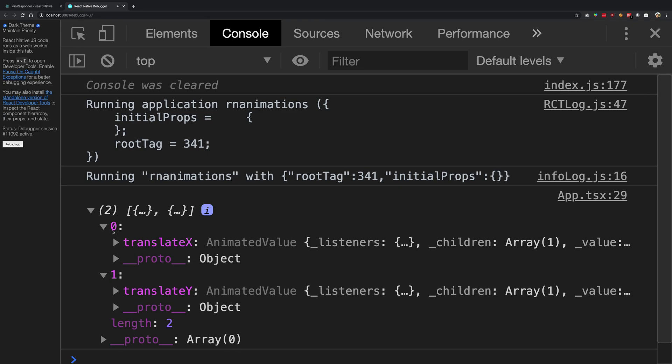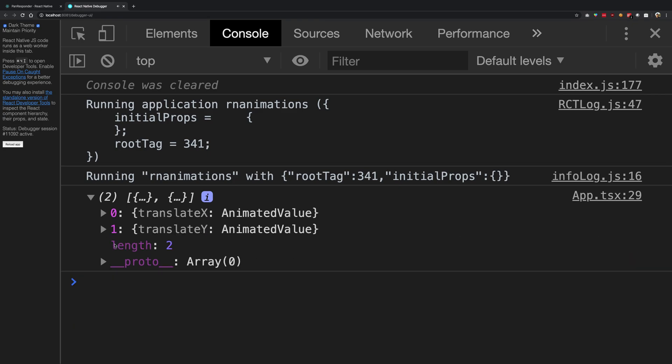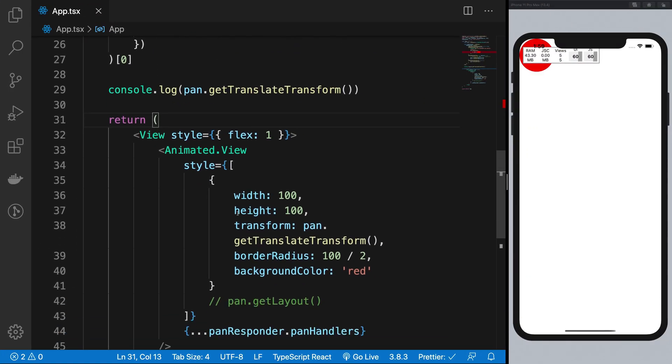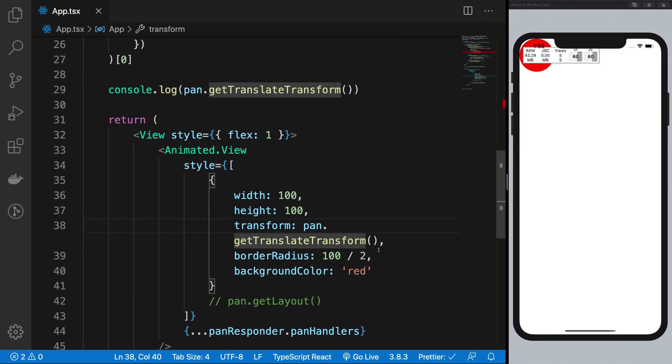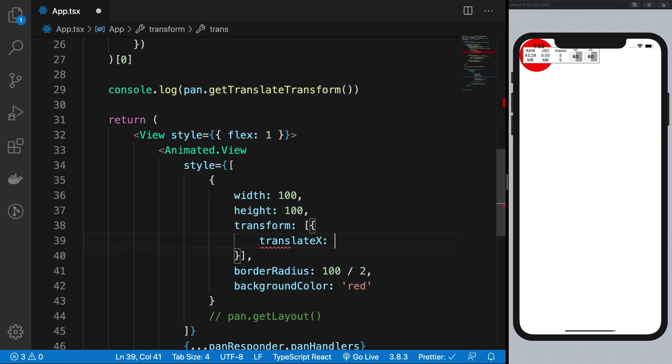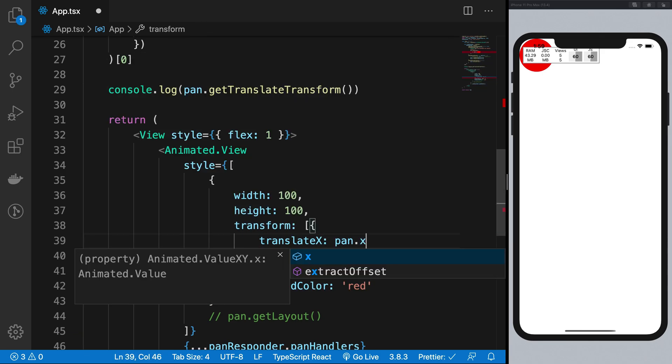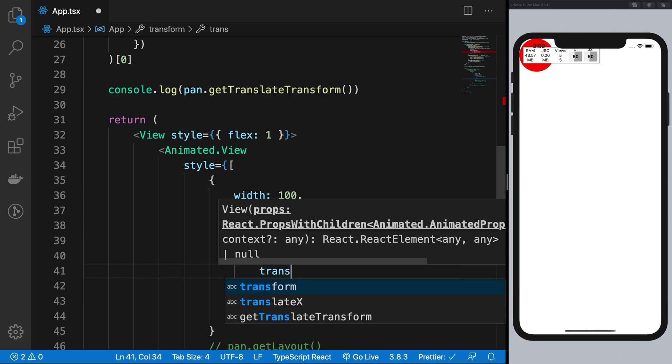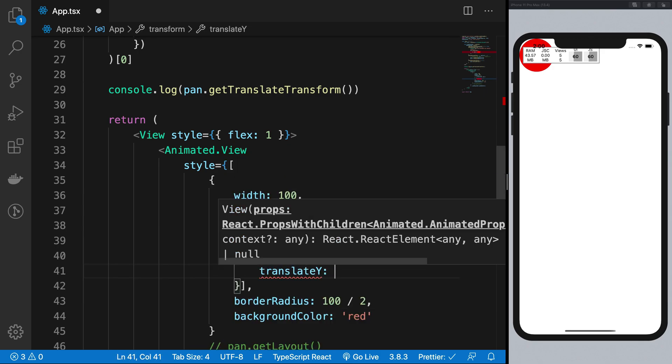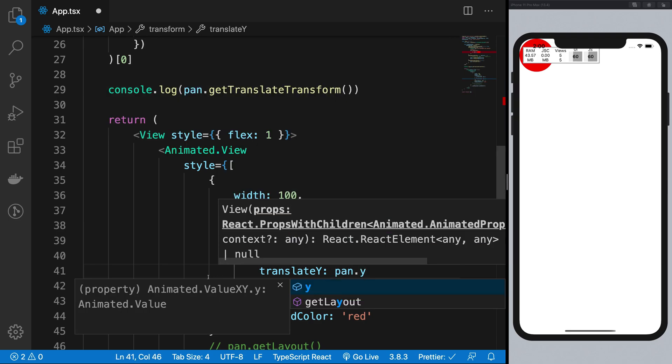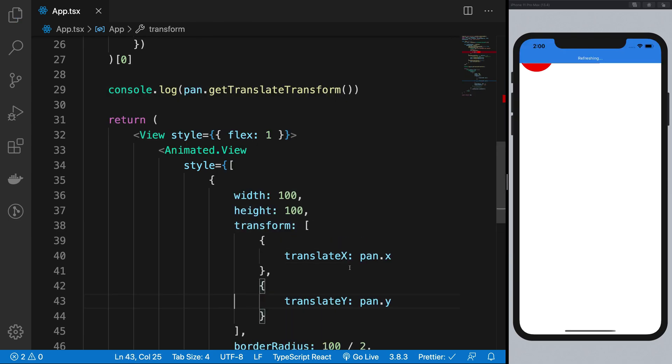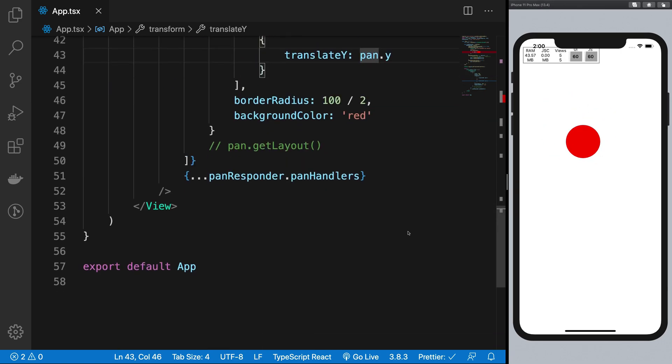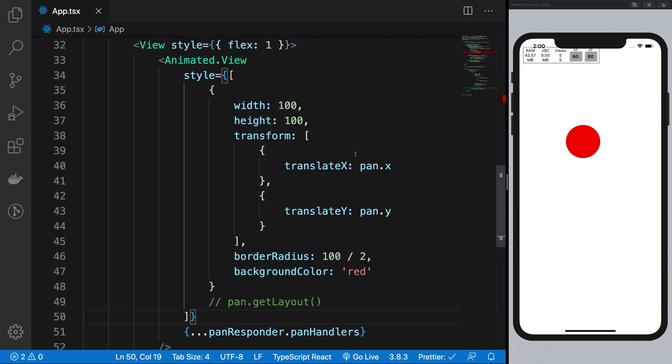Okay, I think what we did wrong was translateX should be pan dot x, right? Yep, that's it. So we do not really have to specify them both in the same property. And there we are. So it works in a similar way.